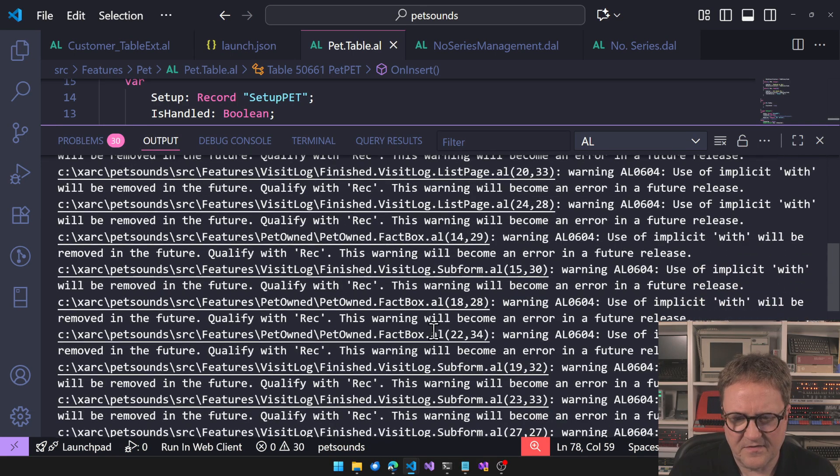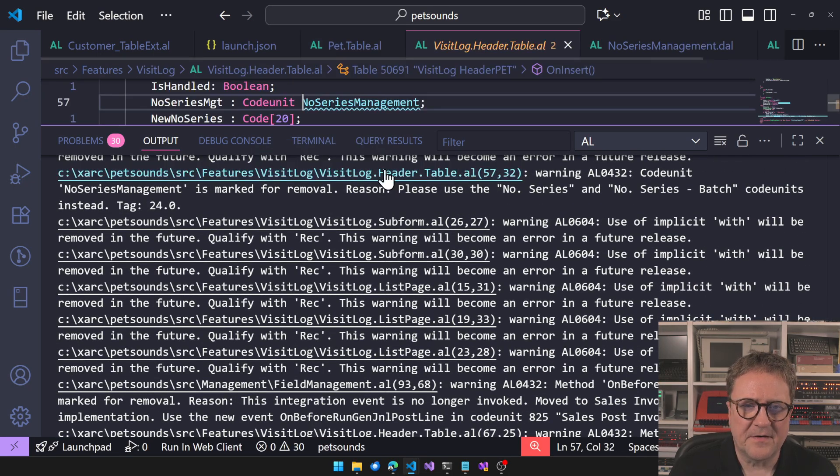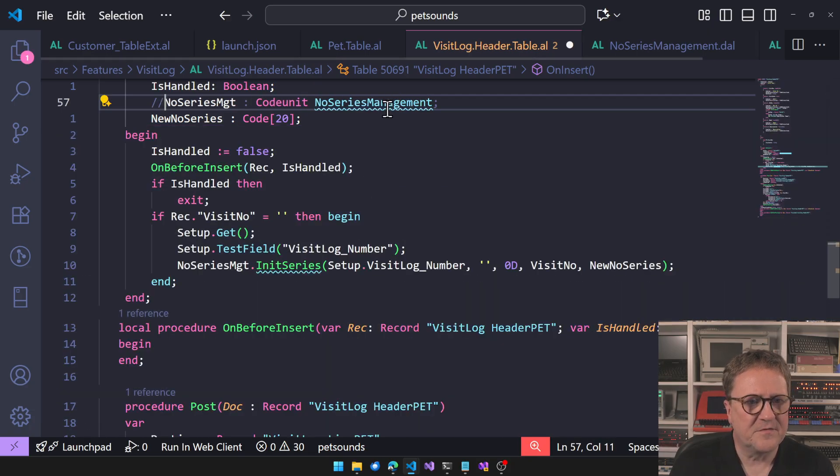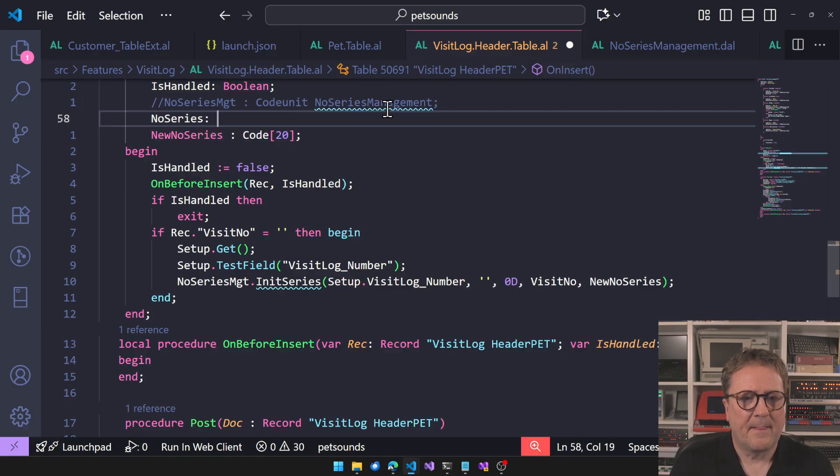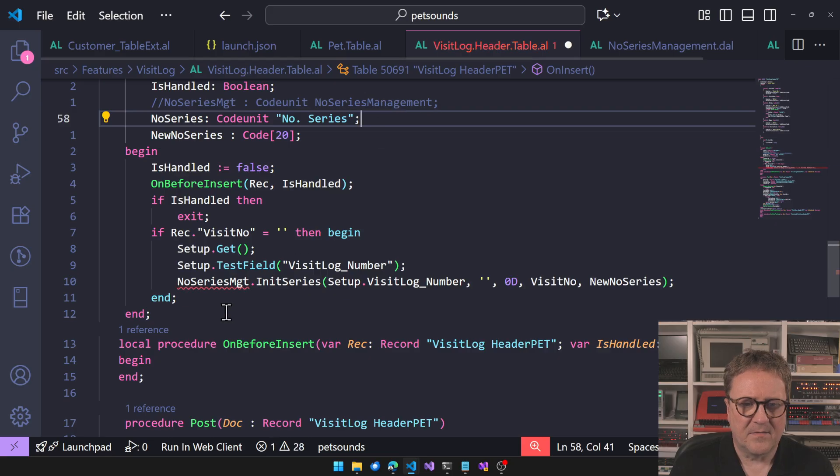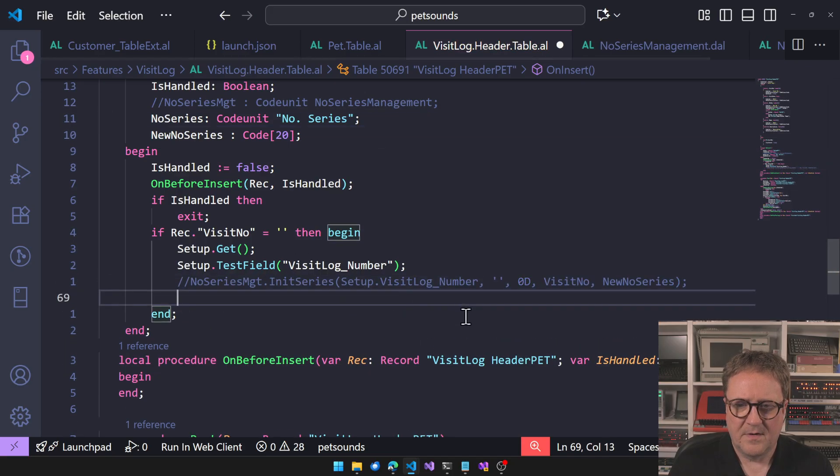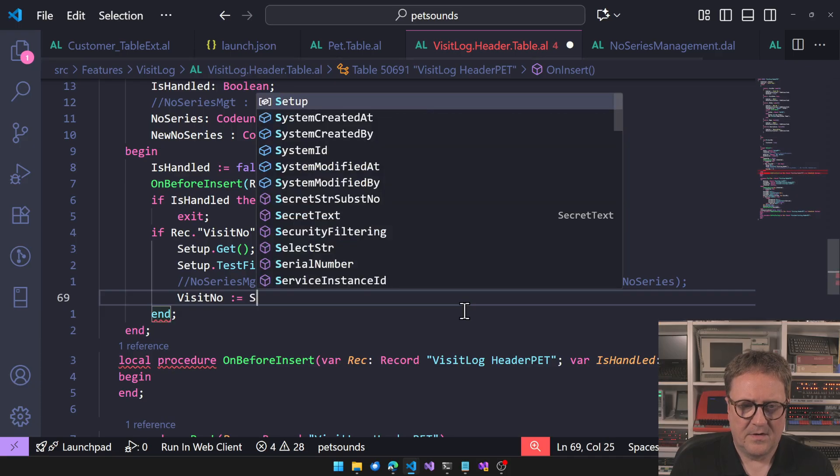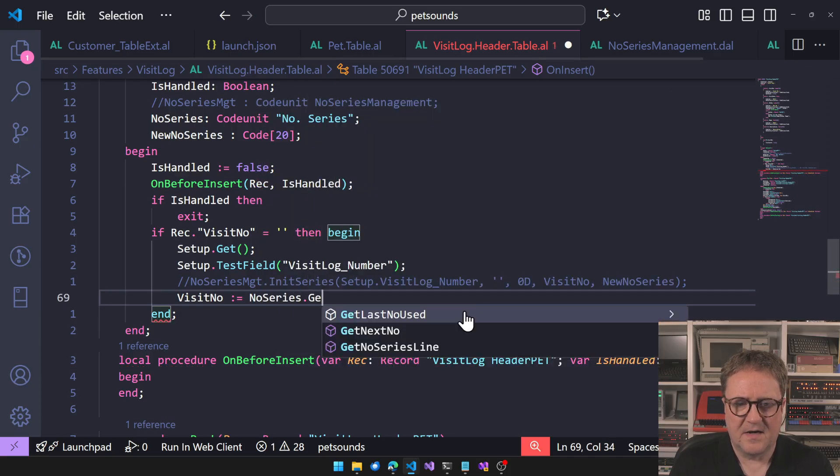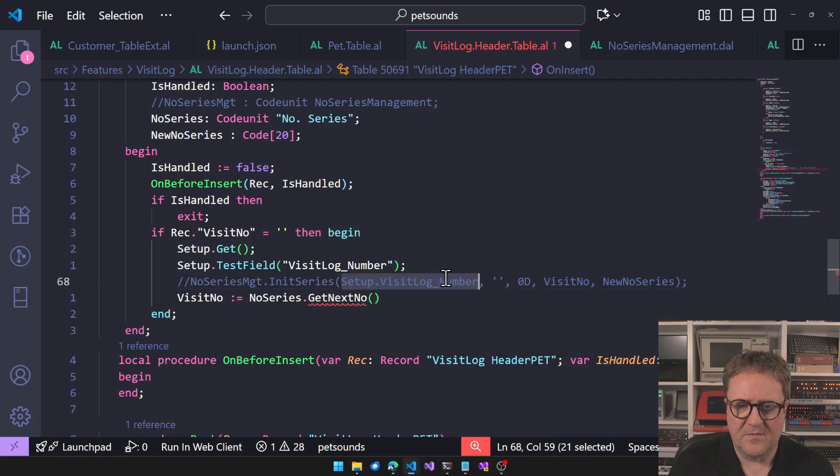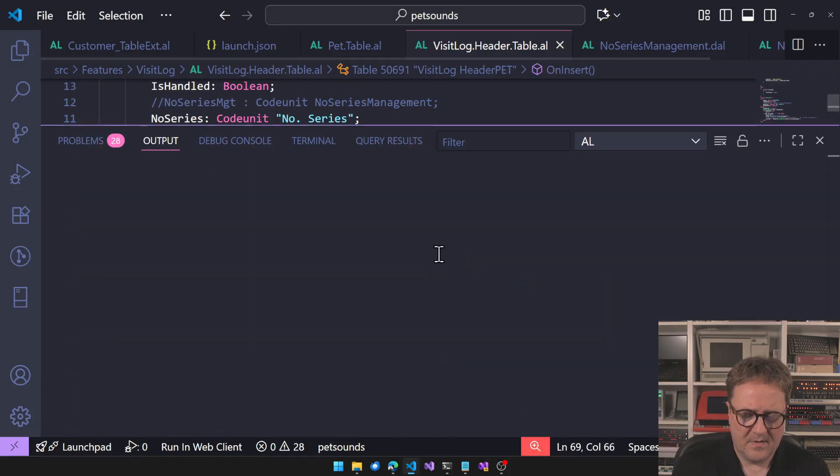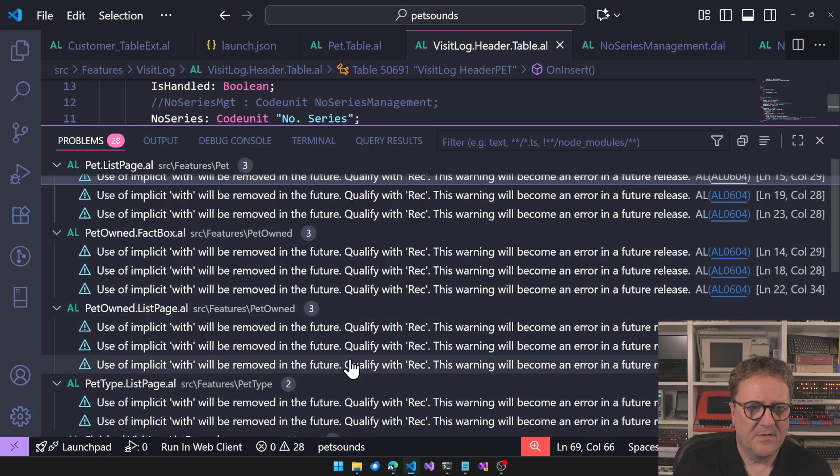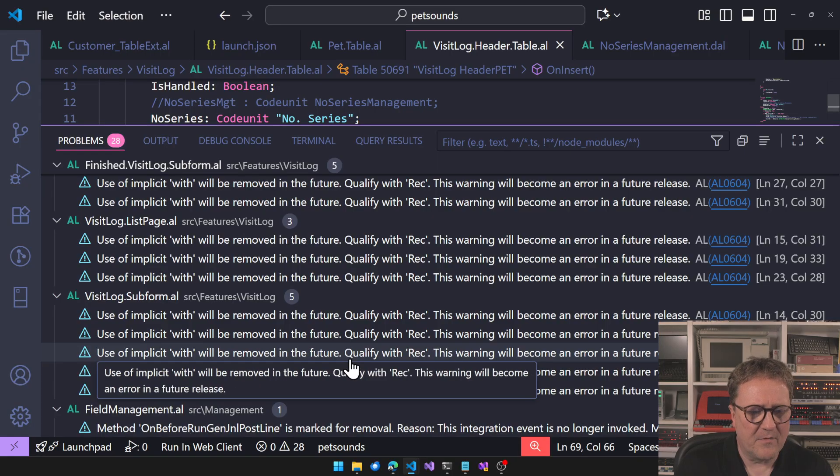This app also has the issue with the implicit width because it's so old. We can see there's another case of the number series stuff, so I need to do the same here. NoSeries, we do, and then we get rid of this one and do VisitNumber equal NoSeries.GetNextNumber, and this is the one we want to do. Let's see if we still have the issue - implicit width.